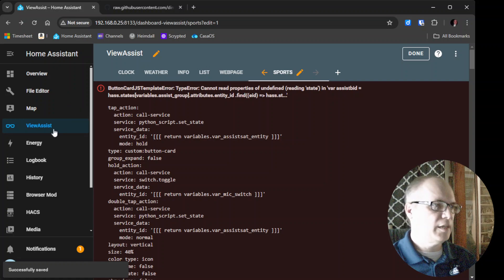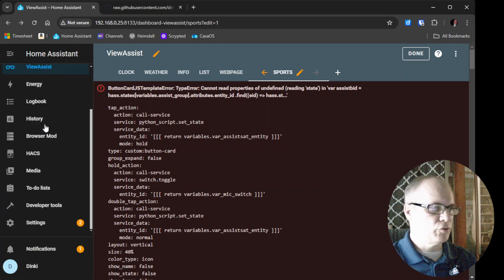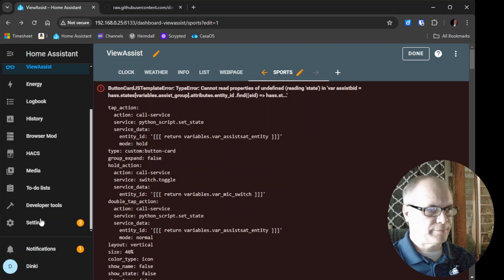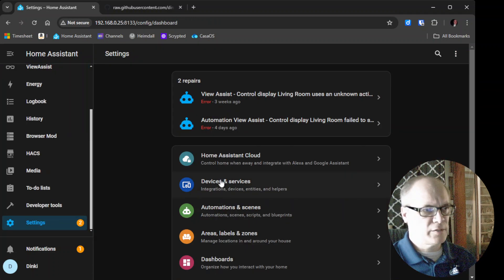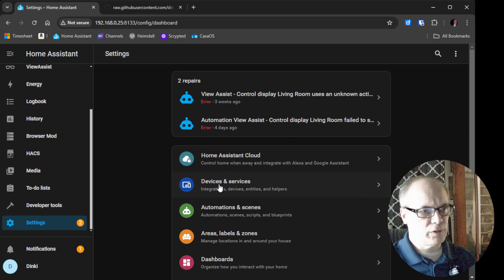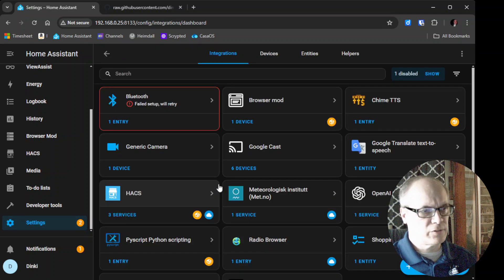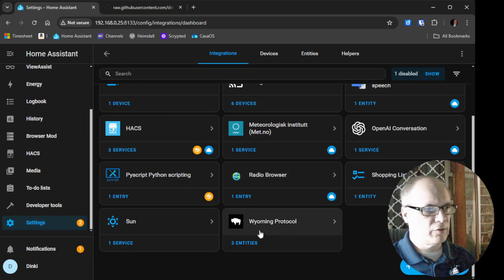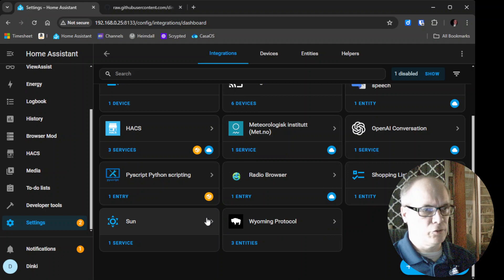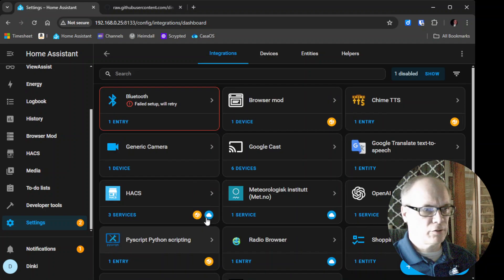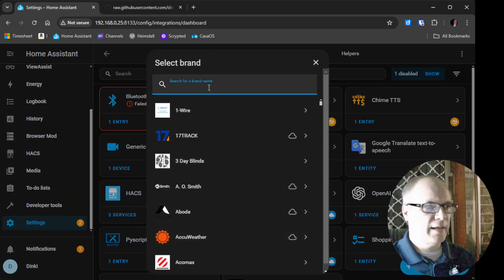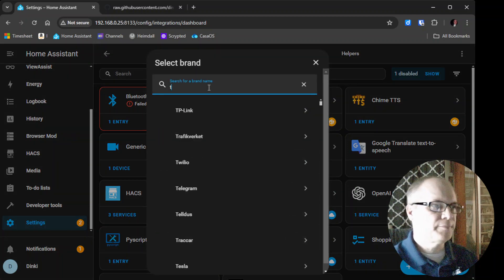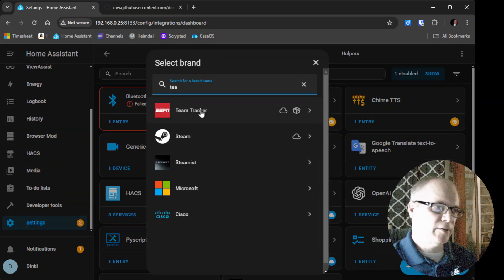And then we need to go over to the Team Tracker to set it up. So we'll go to Settings. We'll go to Devices and Services. You'll see that there is now a new Team Tracker card. I mean, okay, we have to add it. Sorry. Add Integration. Team Tracker.